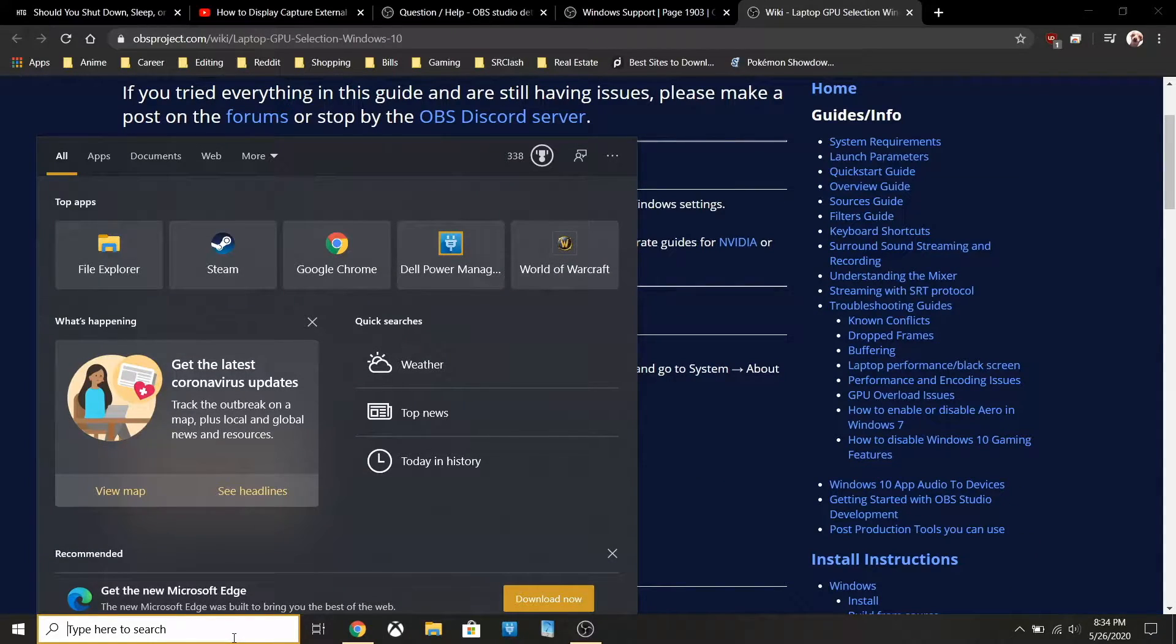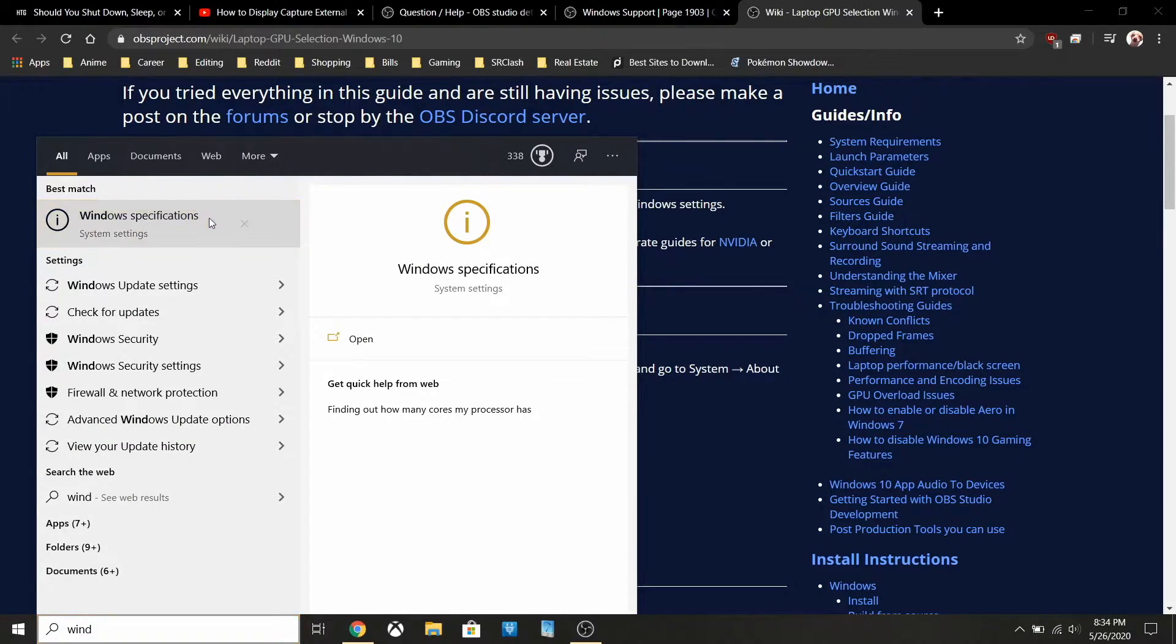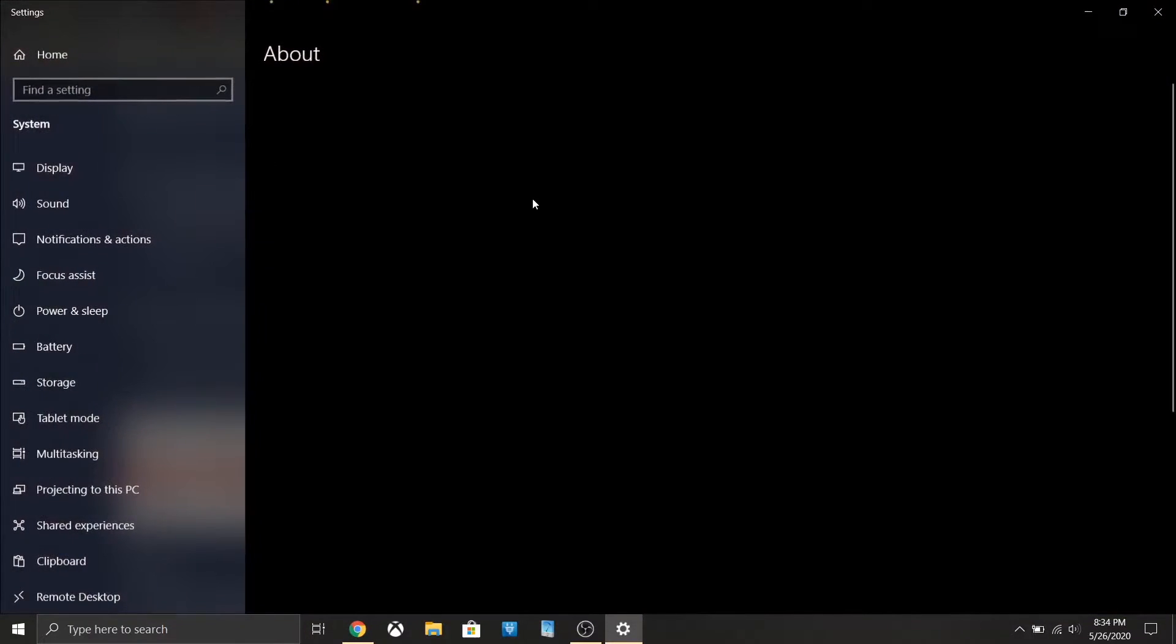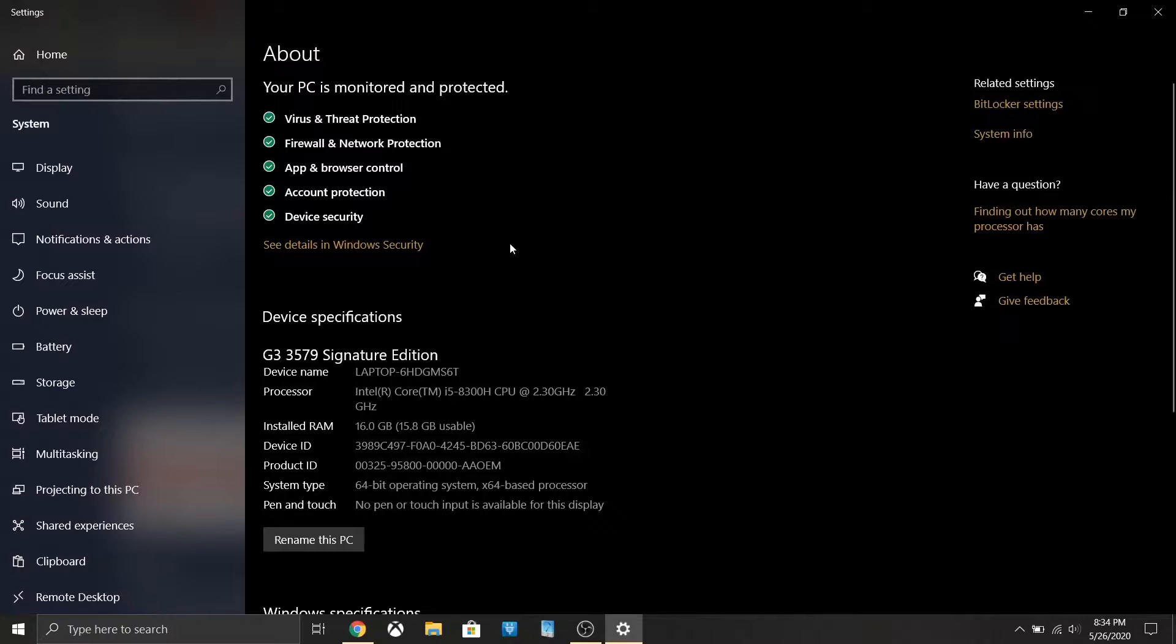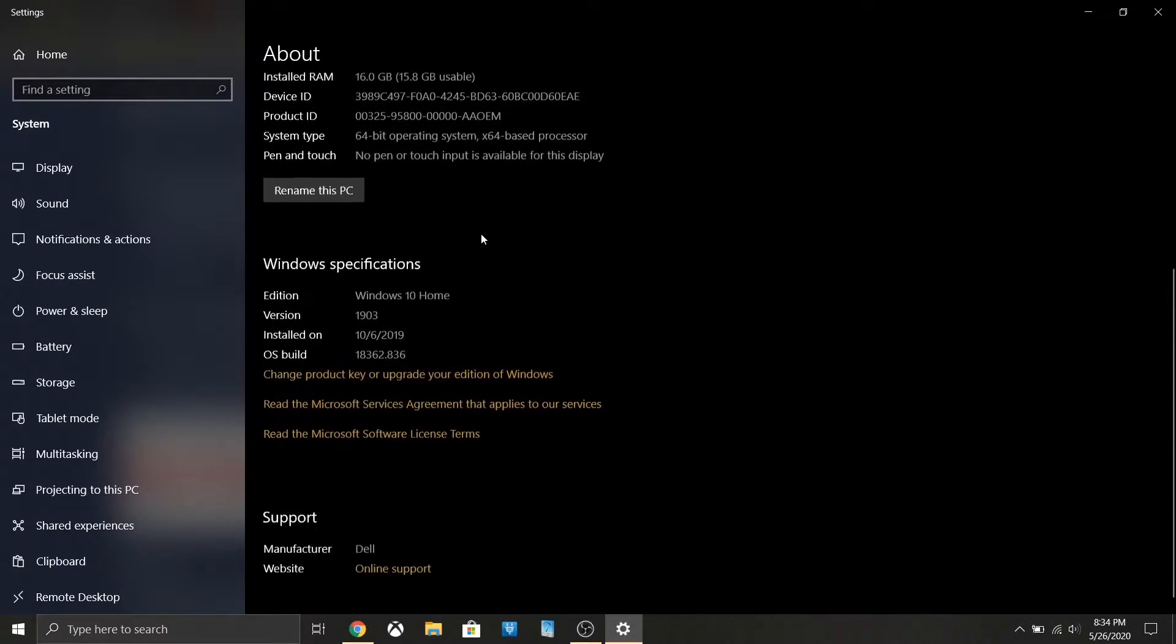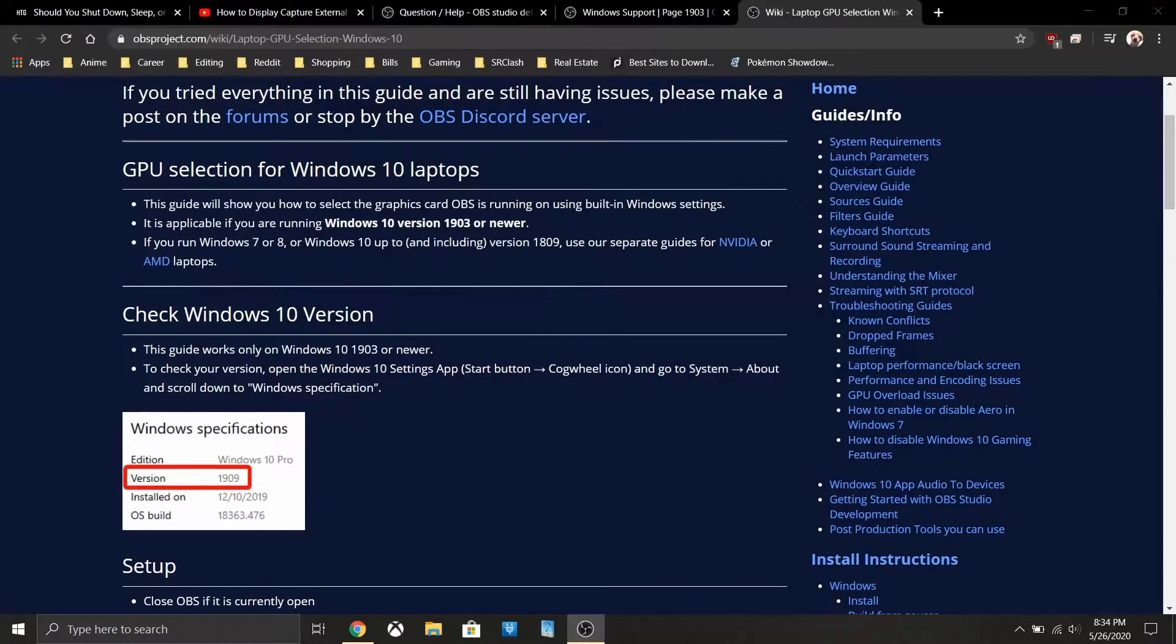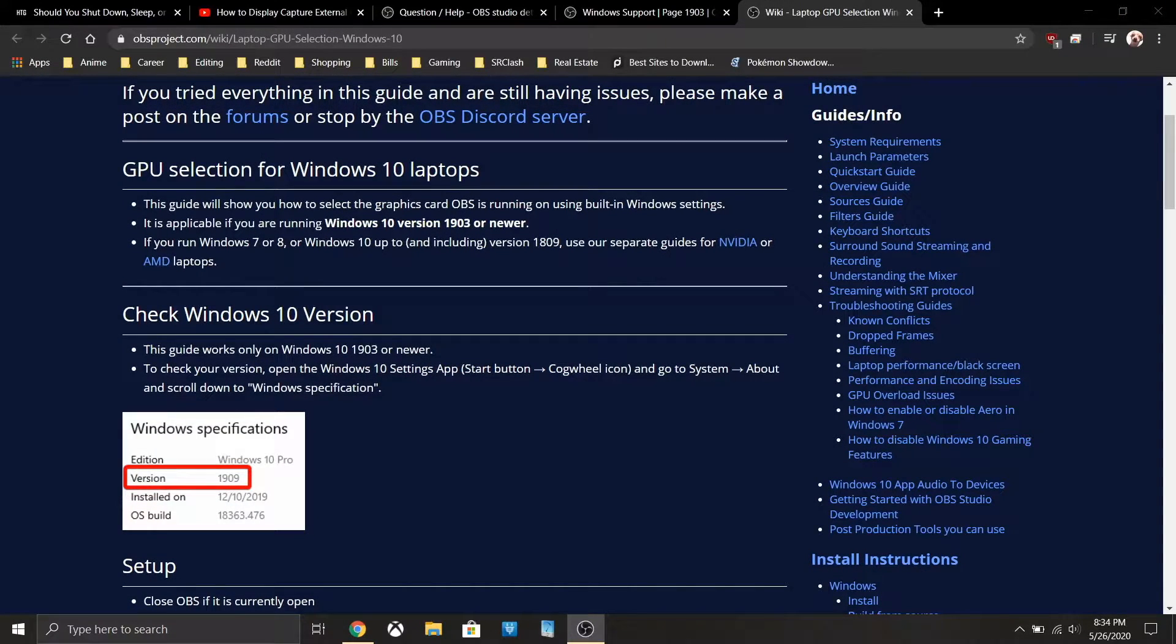The first thing you need to do is figure out what Windows version you're on. You can just search Windows specifications and go down to the bottom. You see this version here, version 1903. I'm on 1903.